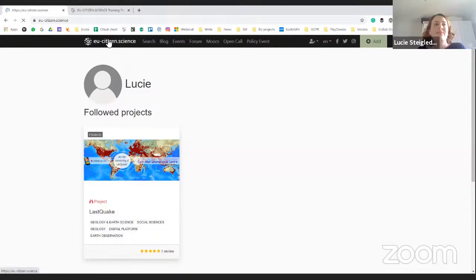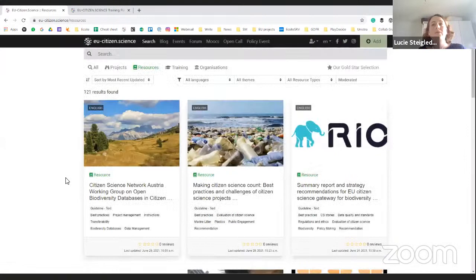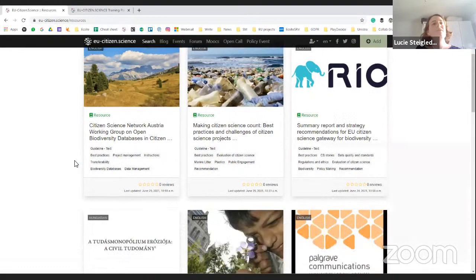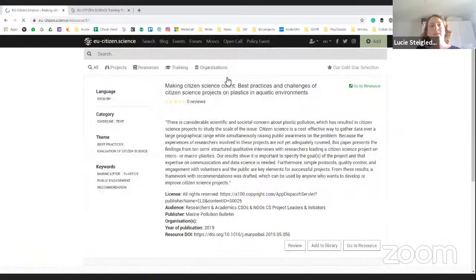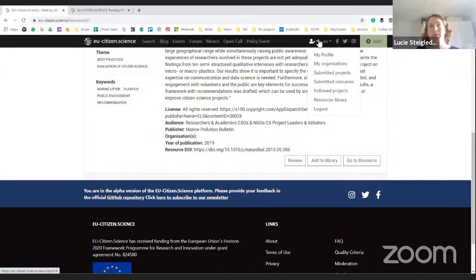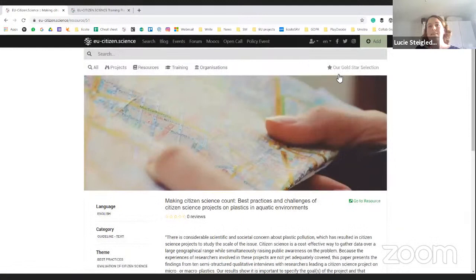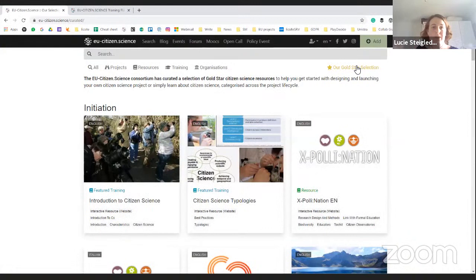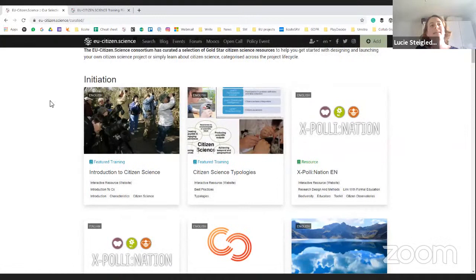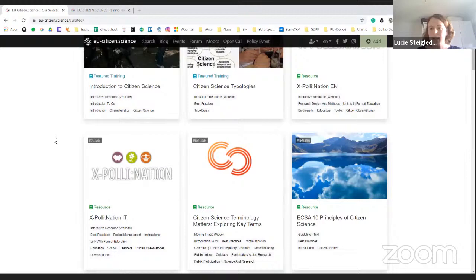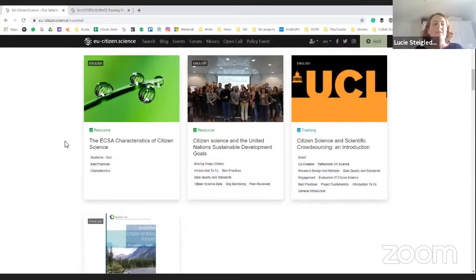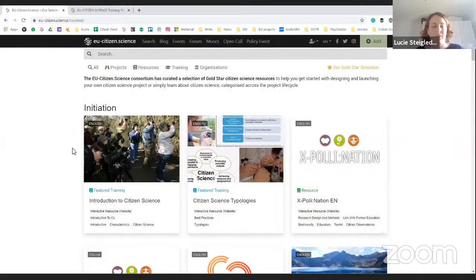Besides projects, we have the same ideas for resources — a very nice selection. You can submit your own with the Add button, and use filters. If you find one you really like, you can add it to your library. I would highlight our gold star selection, which has been done by our consortium partners, organized in different topics. These are the resources we find the easiest, clearest, or that go most in depth on a topic — we suggest starting with those.